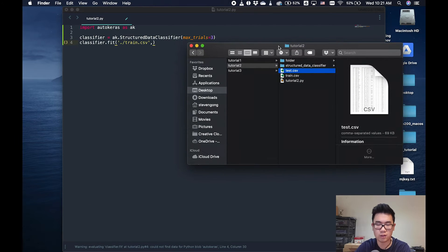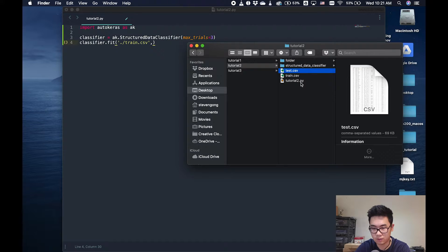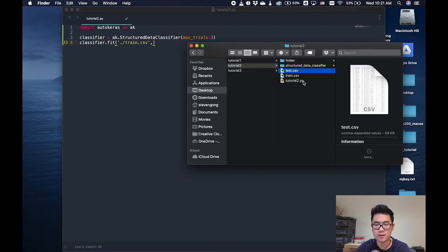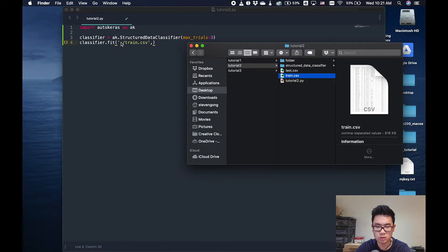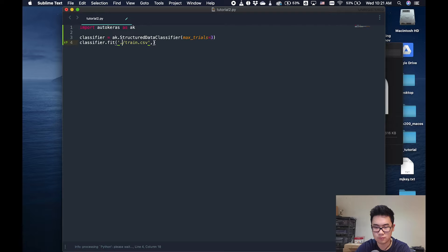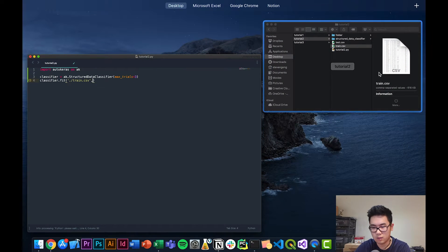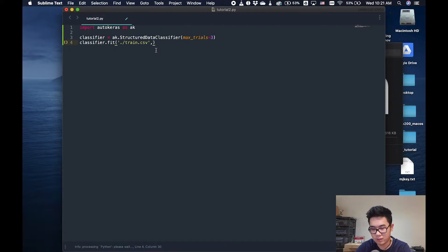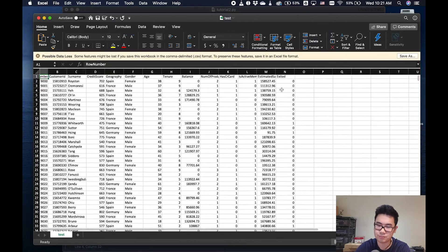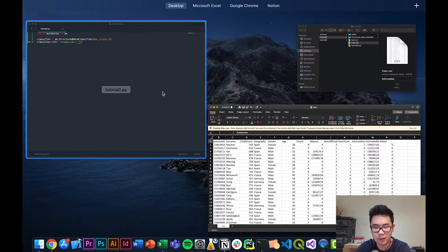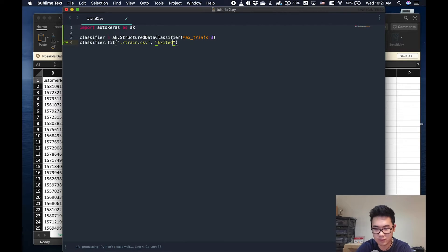If you guys are not familiar with how paths work, essentially we need to specify where the file is in relationship to the tutorial.py. The training file is in the same directory as tutorial2.py, so we use the ./ notation. If it was one level behind, you would use ../ like that. Then you need to specify the title of the column — let's check our column title — it is 'exited', and that's the column we're trying to predict.